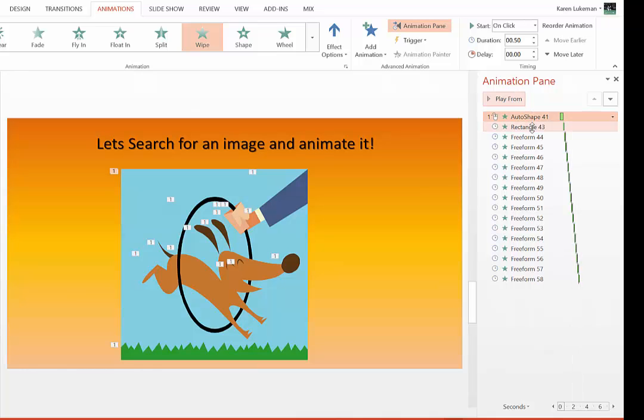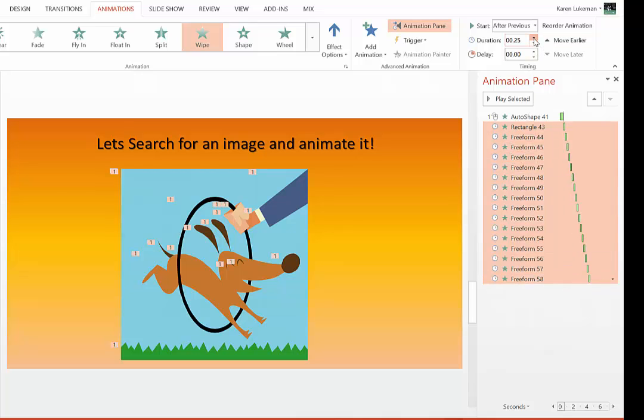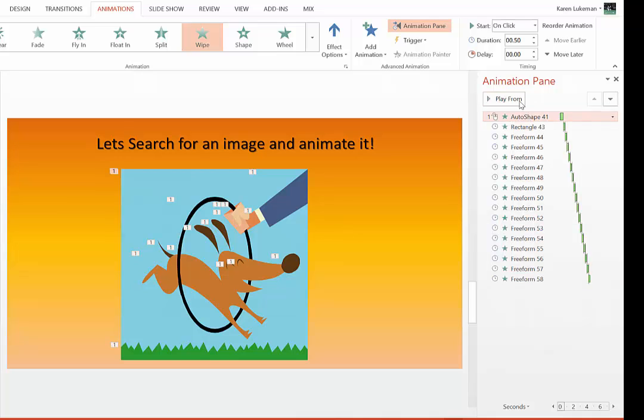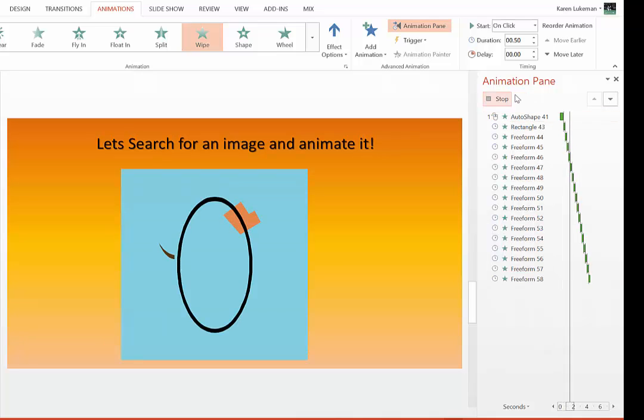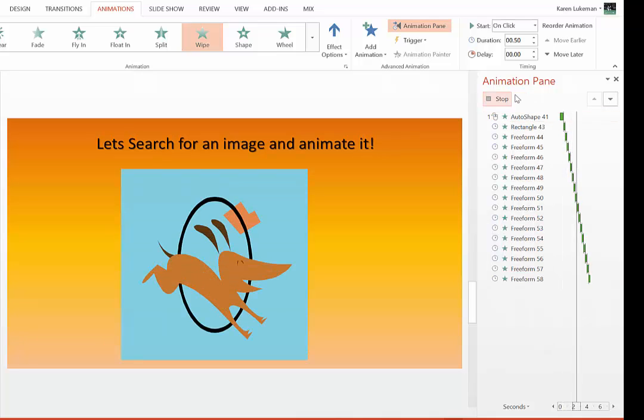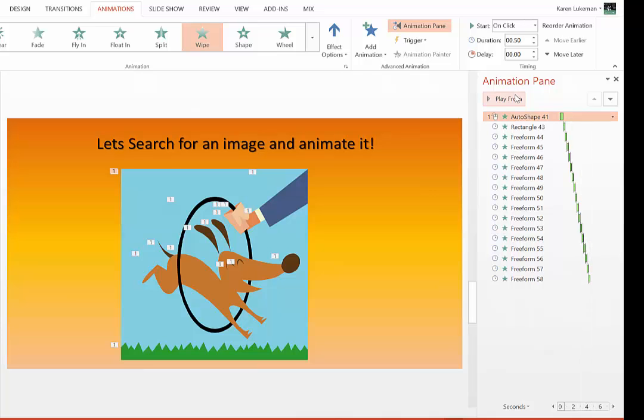That might even be too fast. So I may want to highlight all of these again, and I'll come up and say .25, click this one and say Play From, and it illustrates the image. That is all there is to it.